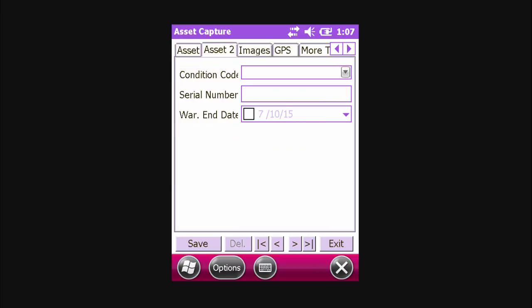The Asset To tab in this instance has condition code, serial number, and warranty end date. These fields are optional and can be set via the HardCat barcoding CatScan export function. If required, enter the information. If the serial number is presented in the form of a barcode, you can use the scanner's built-in function to enter that information.